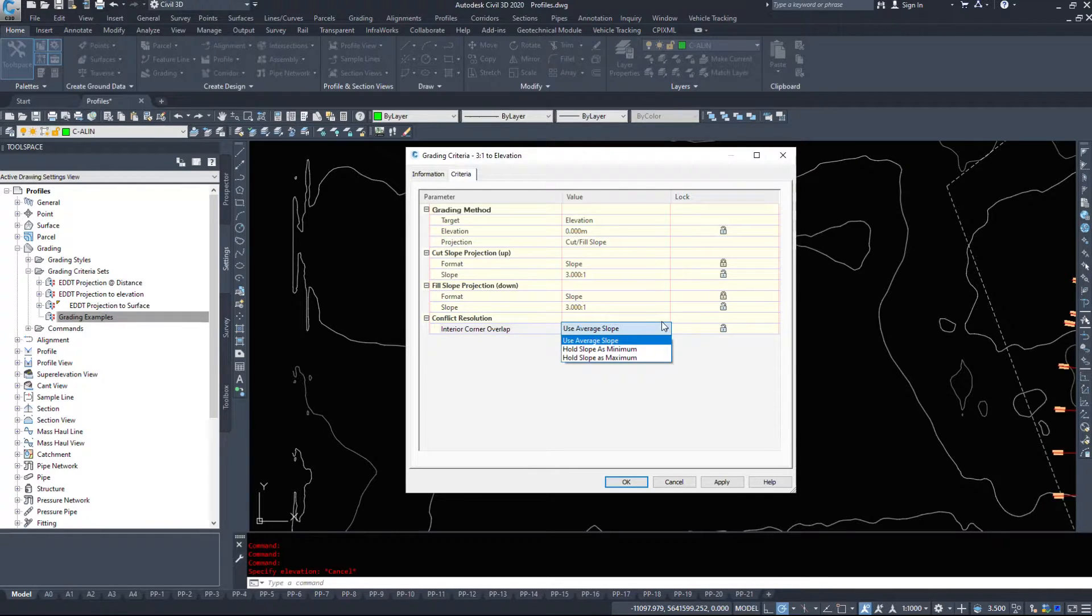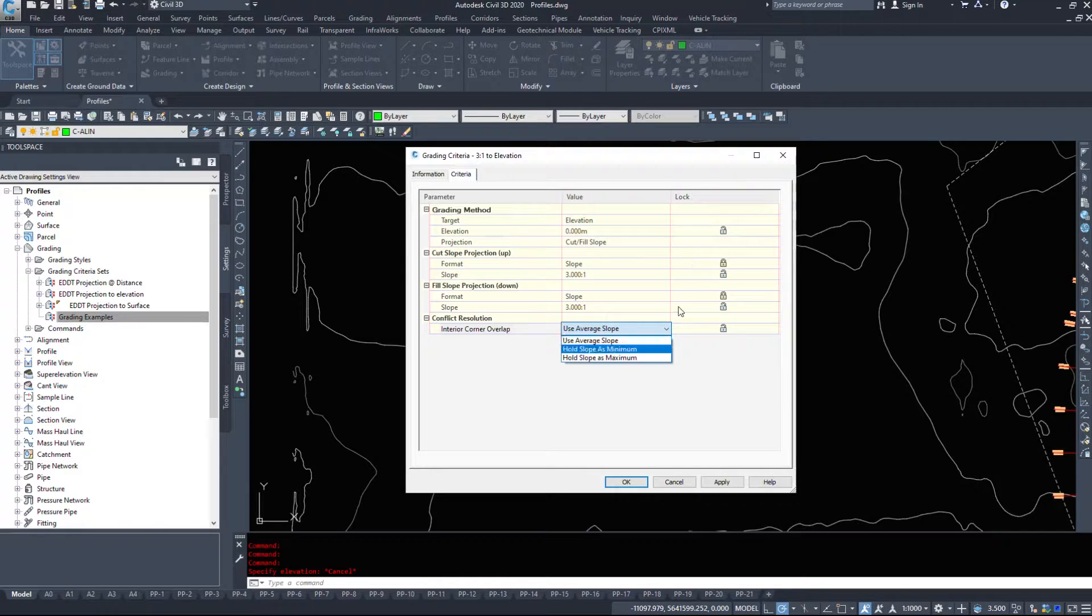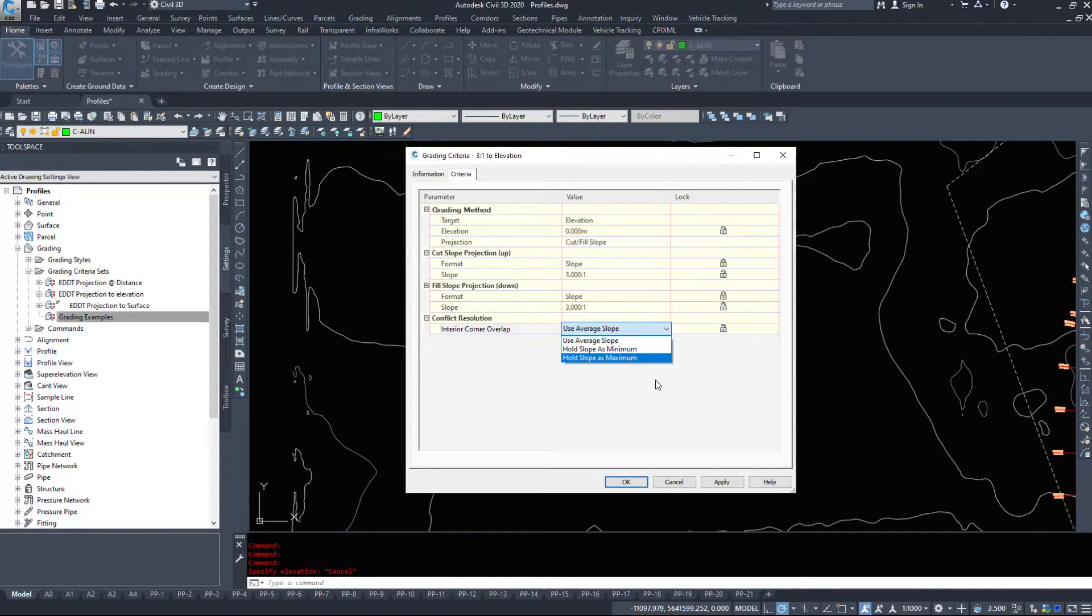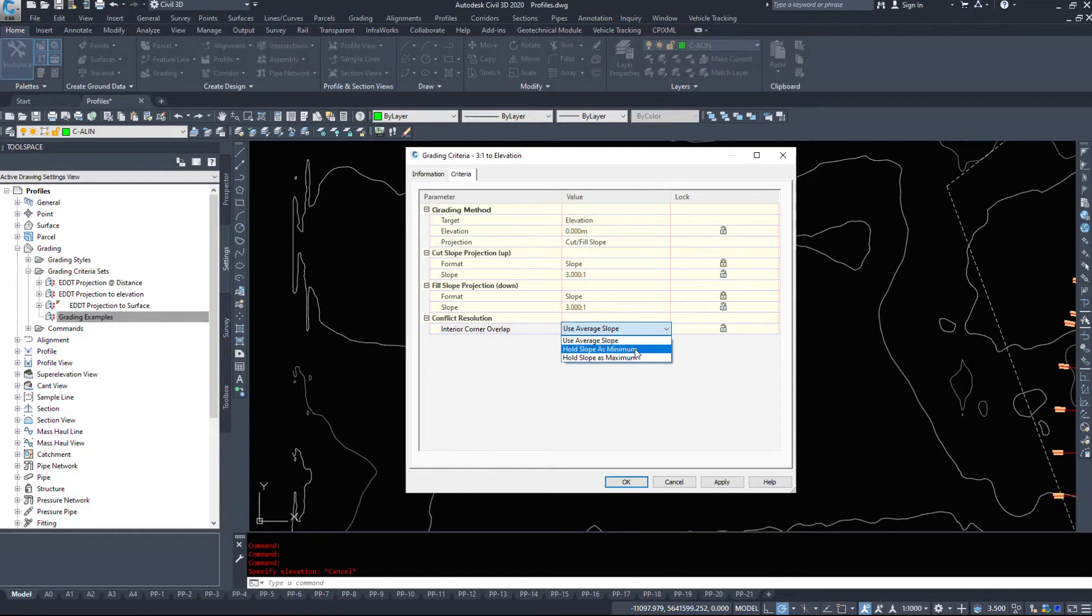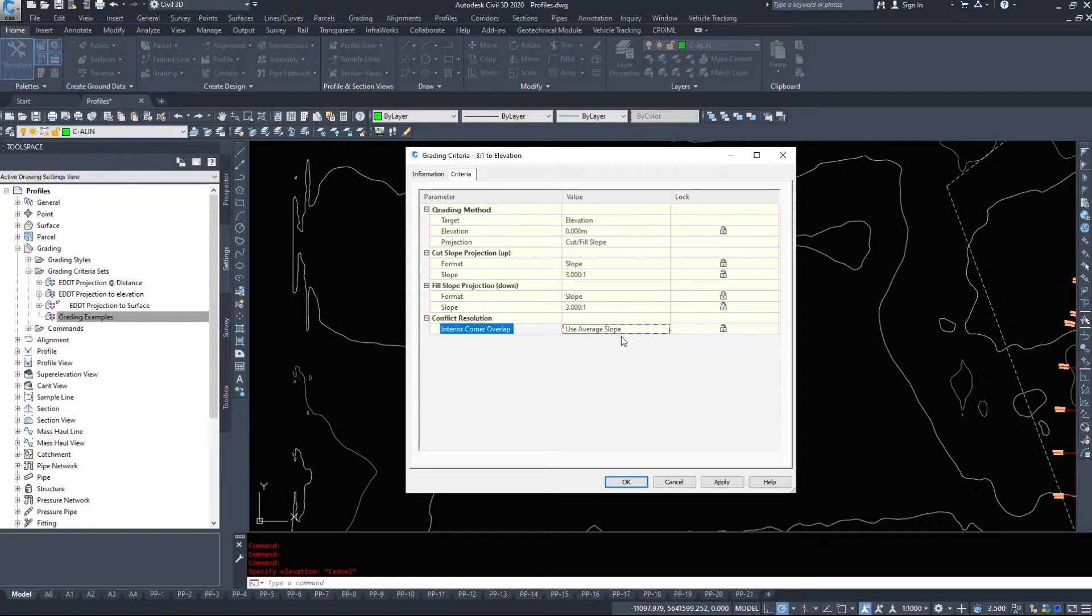And then if there's interior corner overlap, so if you're grading around the interior of a corner, it gets a little wonky, even on the outside of a corner. Do we want to use the average slope? Hold slope is minimum, hold slope is maximum. Usually I choose use average slope.